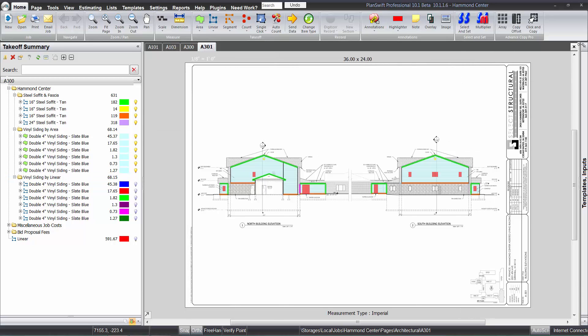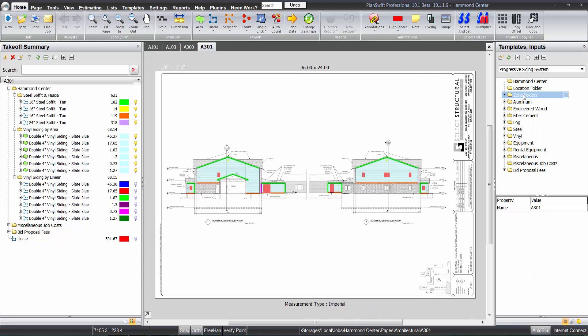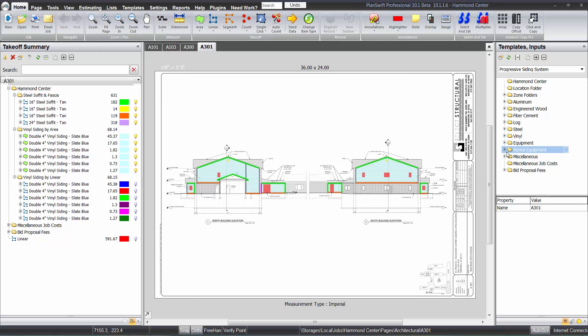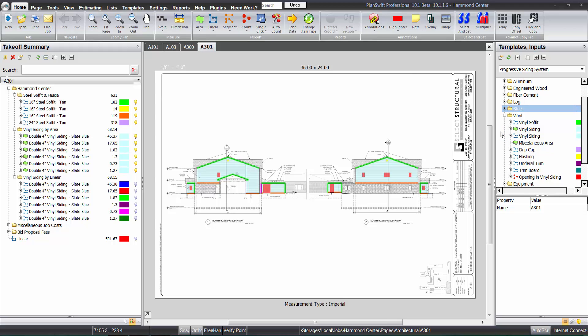So if we take a look here at the plugin itself, here's what it looks like. We have a handful of different types of material, some equipment in there, some miscellaneous. And then the miscellaneous job costs, bid proposal fees, things like that—those can be used in the plugin. We understand not all of you use those. They certainly can be.